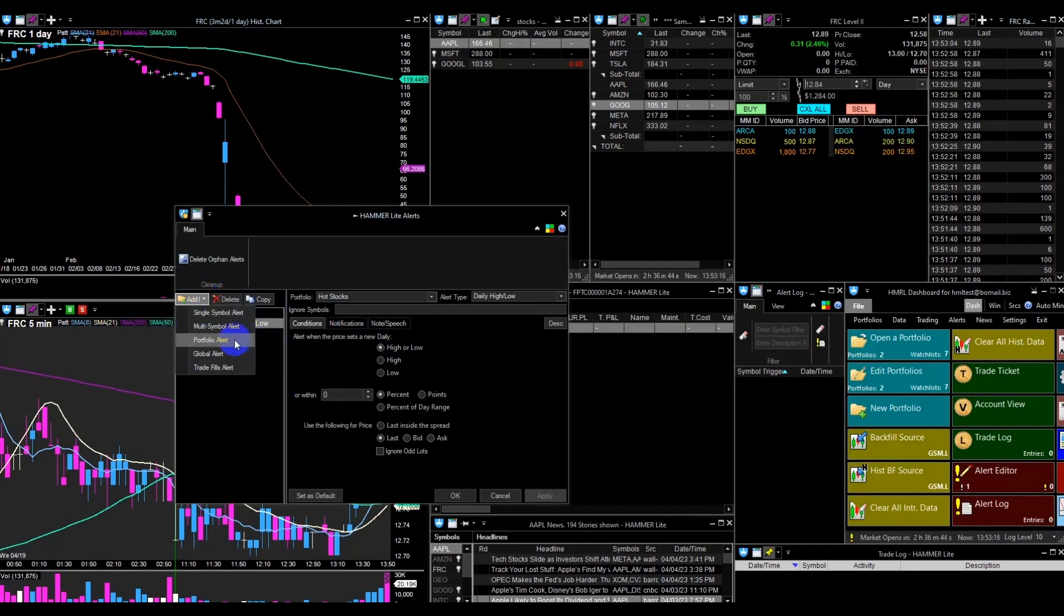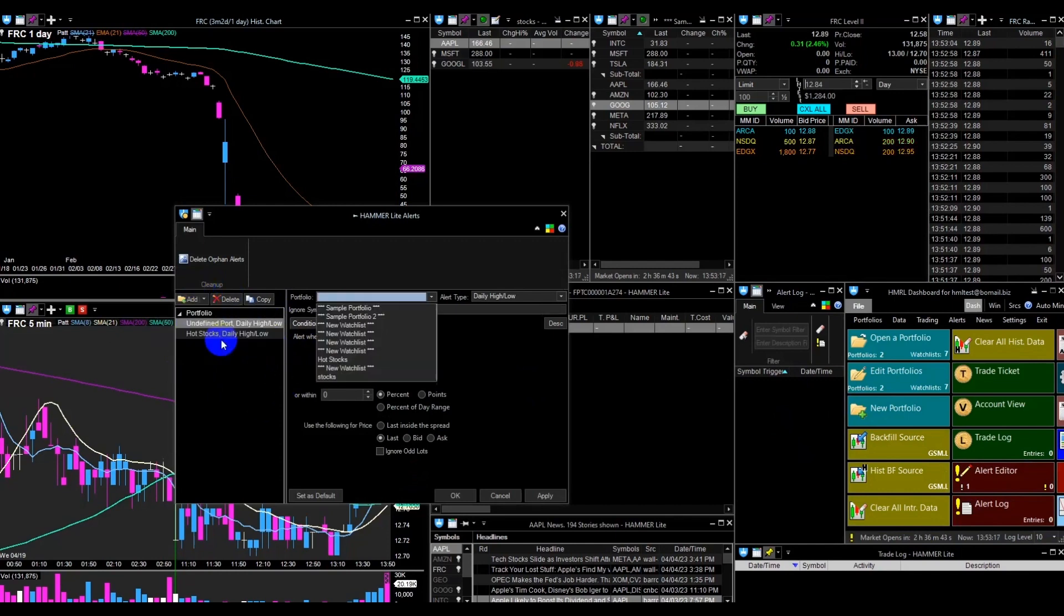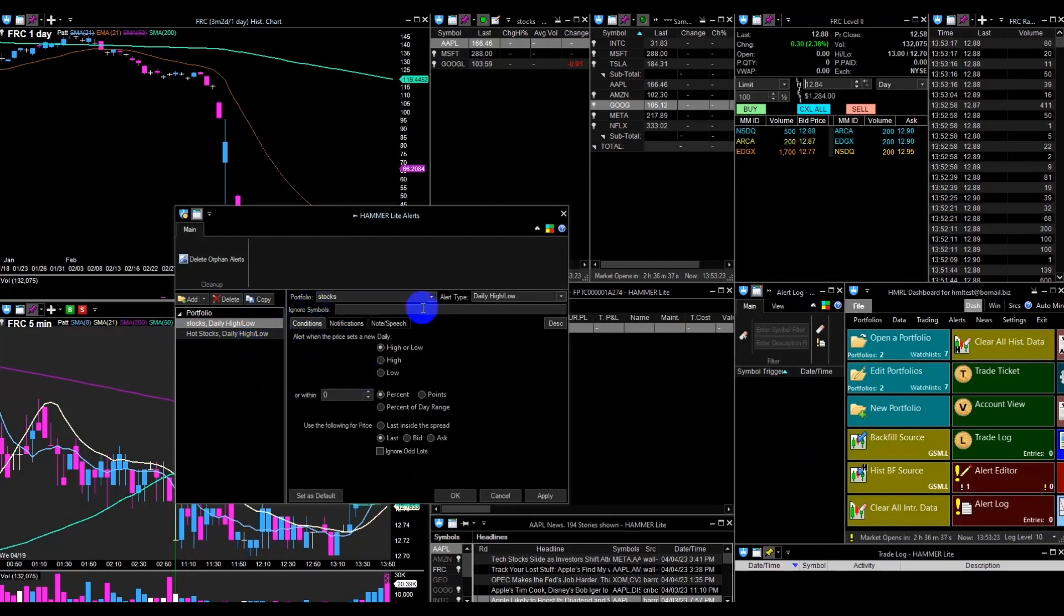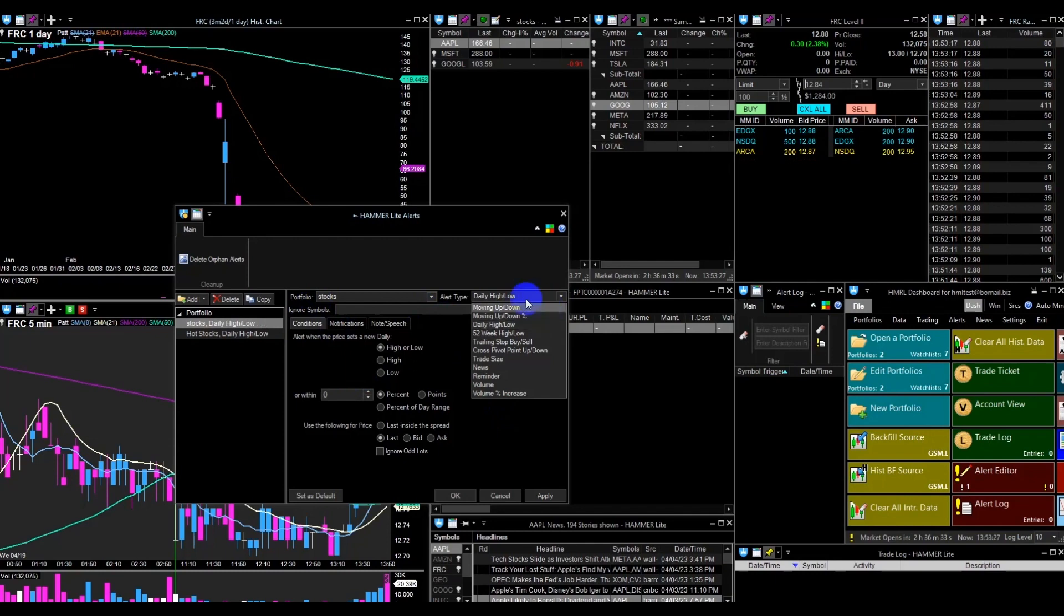In this video, I will demonstrate a portfolio alert. Choose Portfolio Alert and select the watchlist that is open and has stock symbols inside from the drop-down menu. Then choose the alert from the alert type drop-down menu. I will select Daily High and Low.